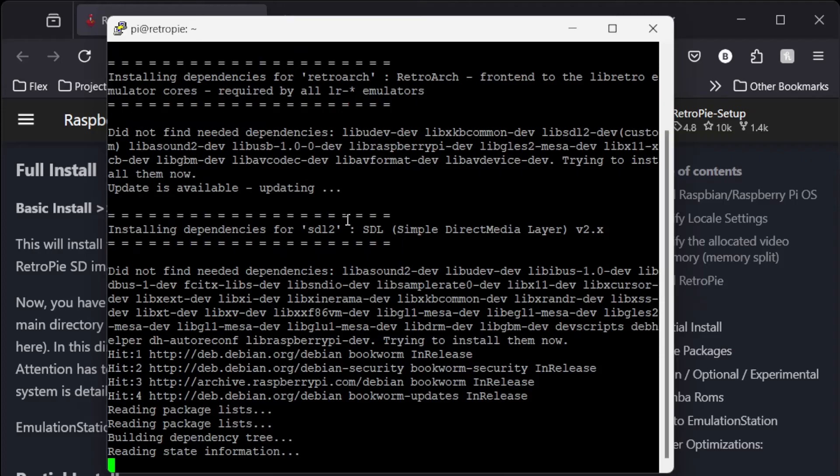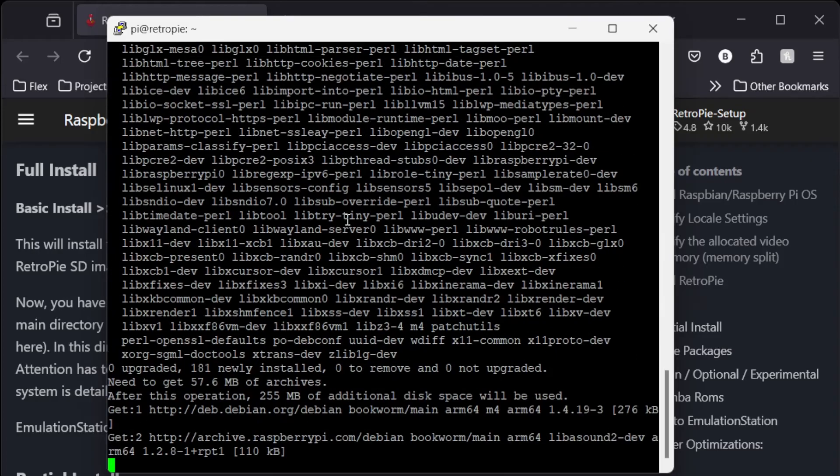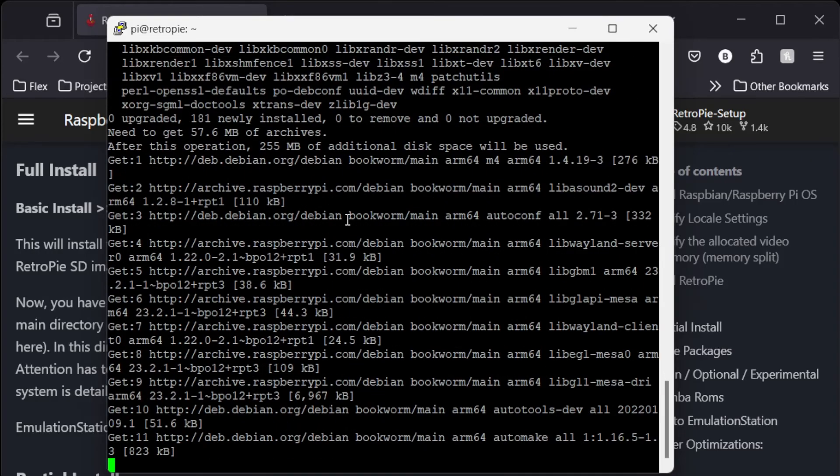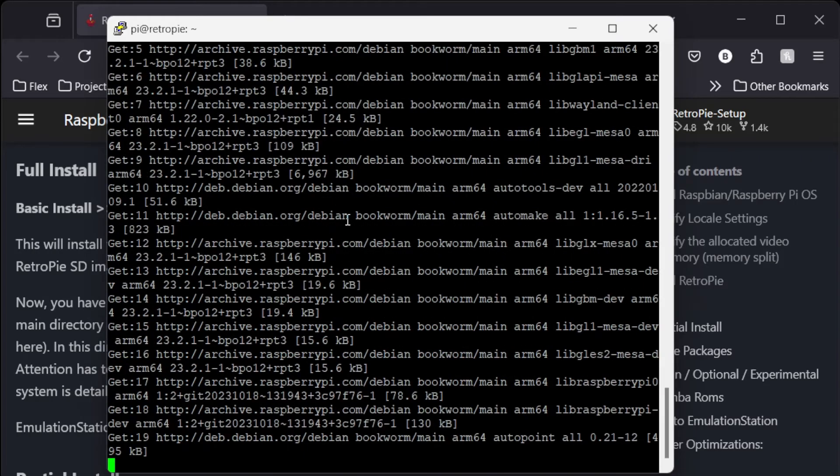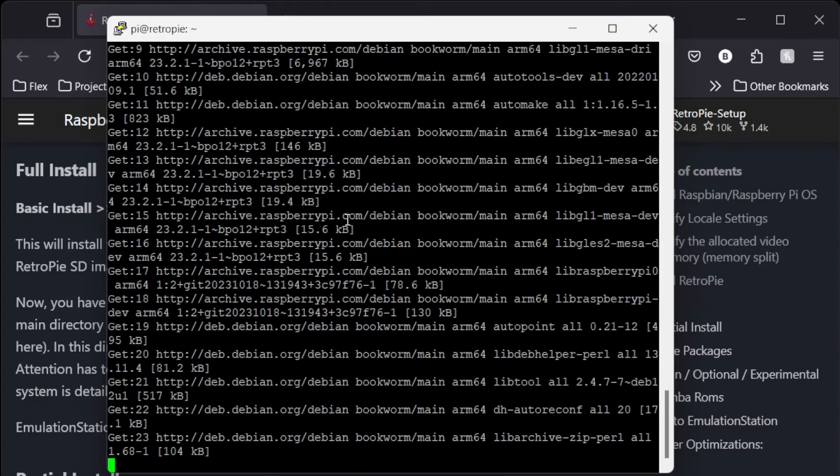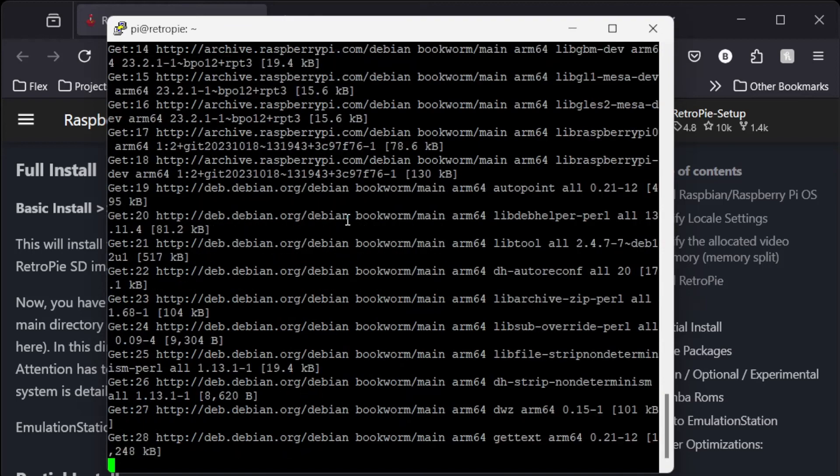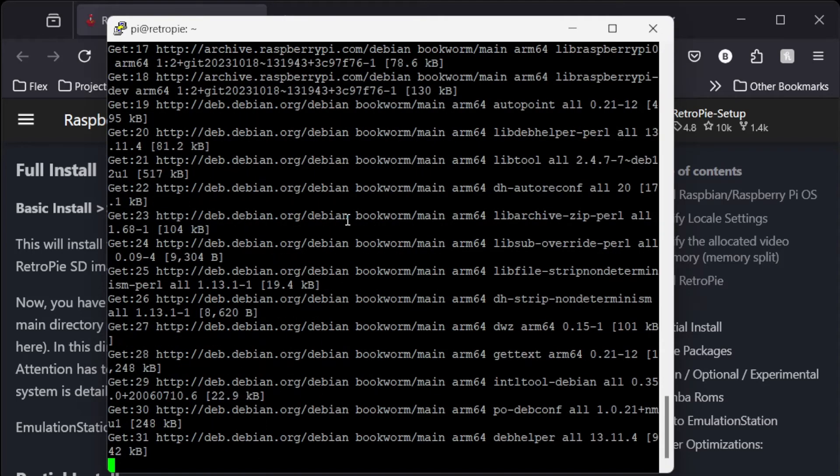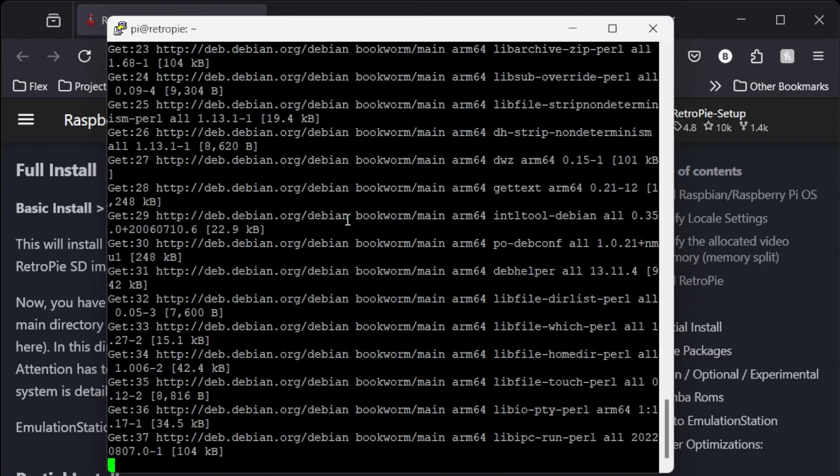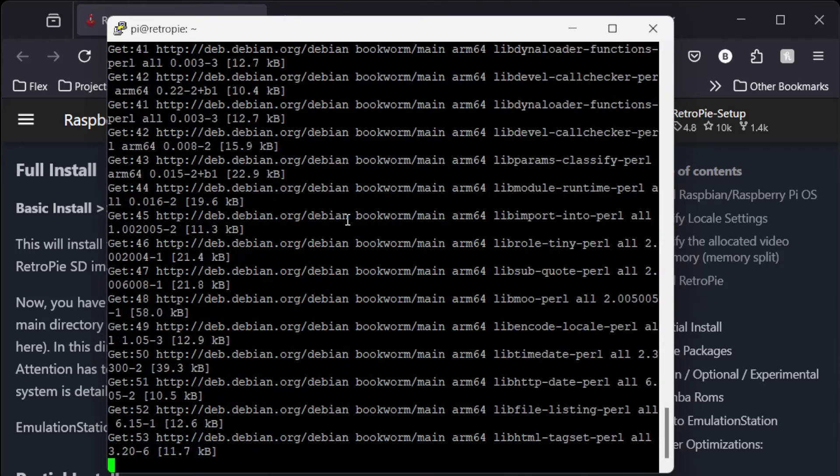Apparently there's no quick install question. Now I know this does take a while. So I'll speed this up and see you when it's done.